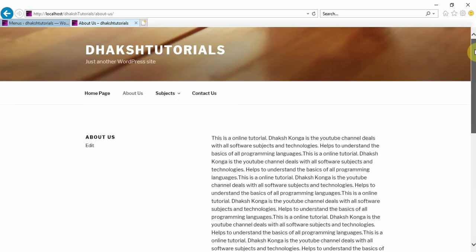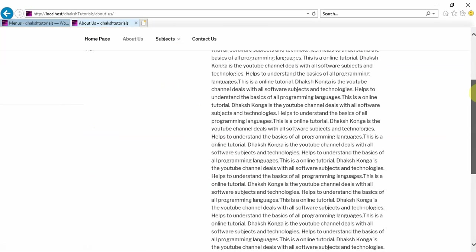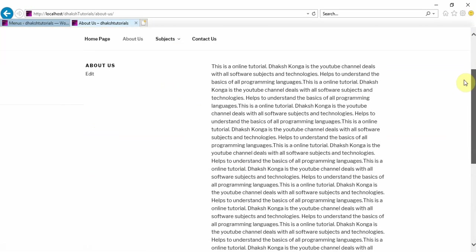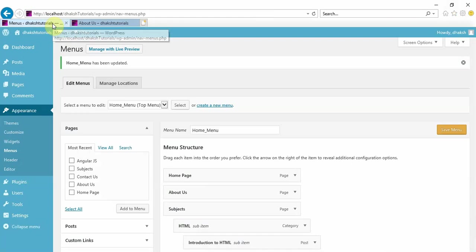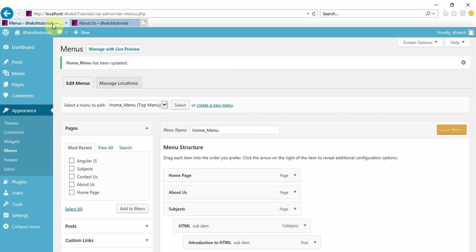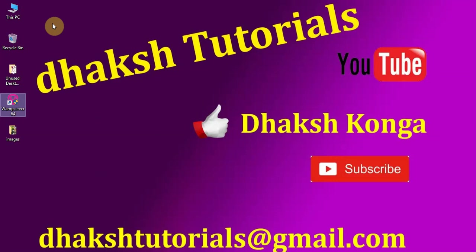So you understood, right, how to create menus and submenus. Even if there is no theme personalization, you can create menus in this way. Hope you understood this session. If you are liking my videos, please do subscribe to our YouTube channel and also like, share, and comment for more informative sessions. Thank you, have a nice day.